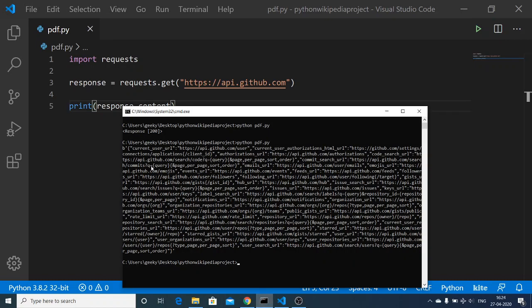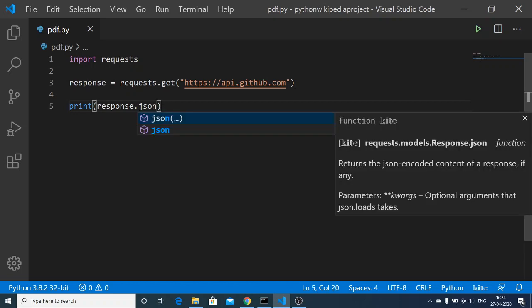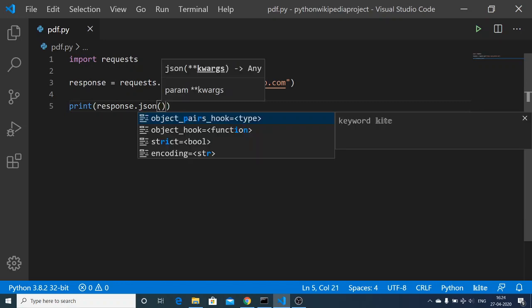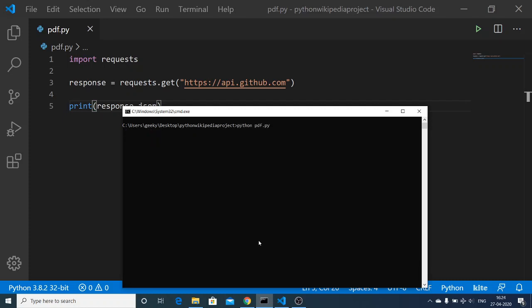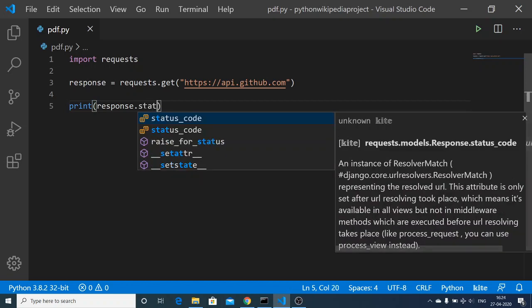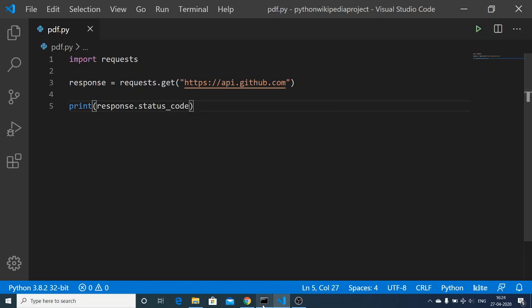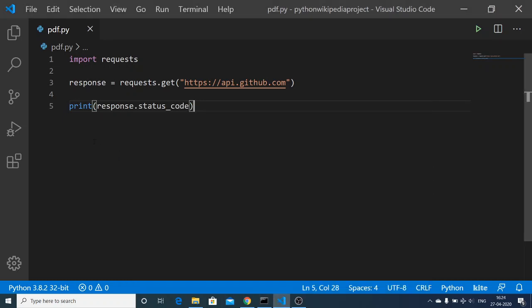If you want to get it as JSON, you can just use the .json() method. Note that JSON is not displayed directly in the command prompt. Now if you want to print out the status code, write response.status_code — it will print out 200 because it is a successful request.